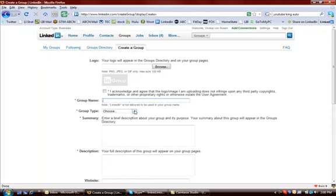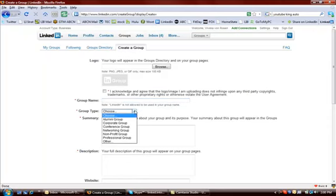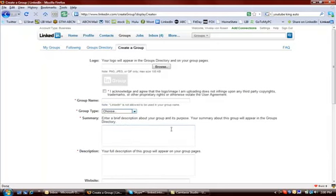Choose your group type. It might be an alumni, corporate, conference, networking, nonprofit, professional, or other. It's probably a professional group for you.